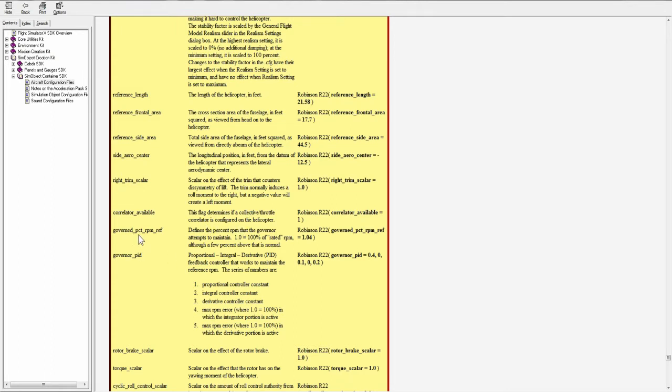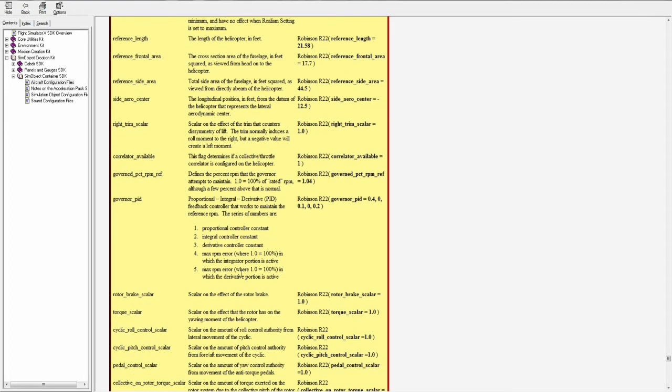Correlator available, a flag so zero or one determines if the collective throttle correlator is configured on the helicopter. Governed percent rpm ref defines the percent rpm that the governor attempts to maintain, 1.0 equals 100 percent.